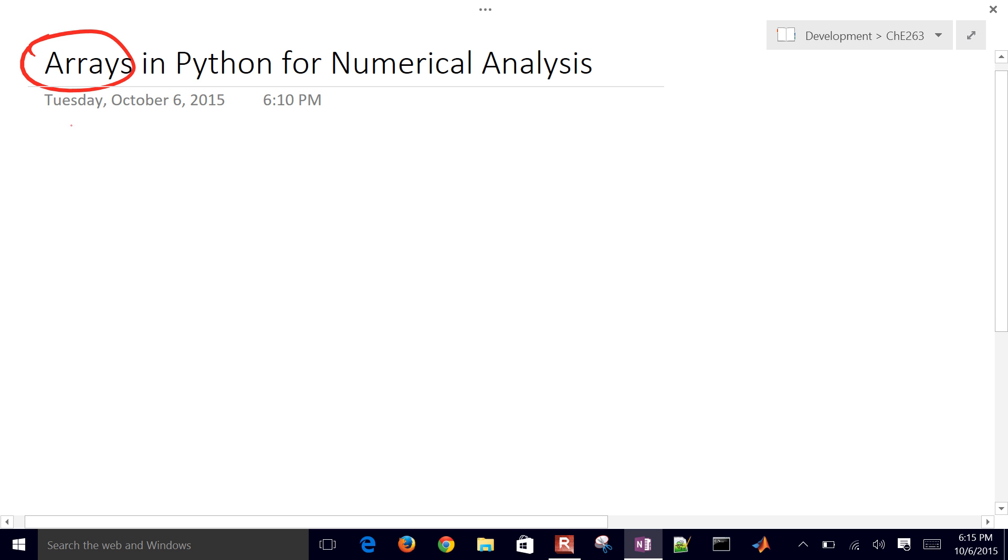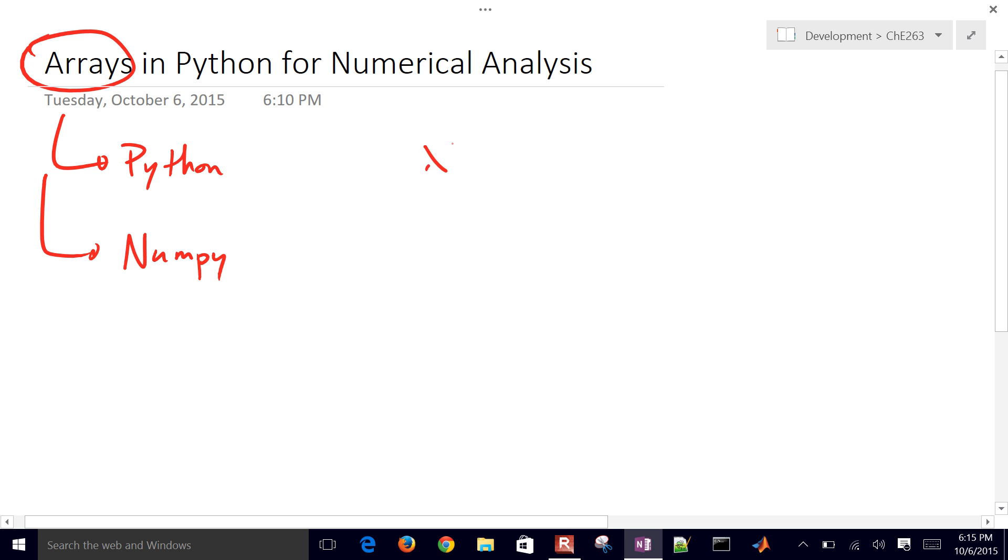The first one is going to be Python arrays, and then also NumPy arrays, how to define those, how to work with them in Python. So if we think about arrays, you can have a vector or a one-dimensional array.